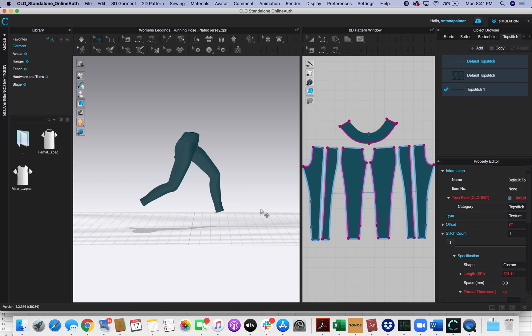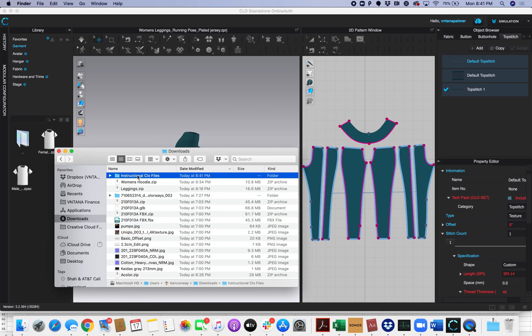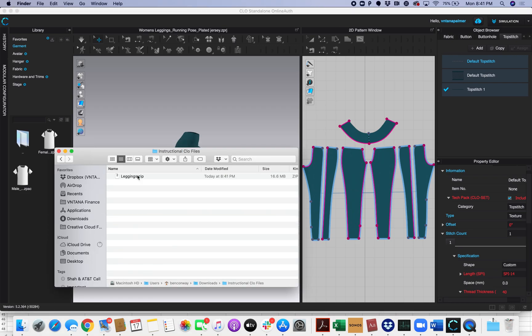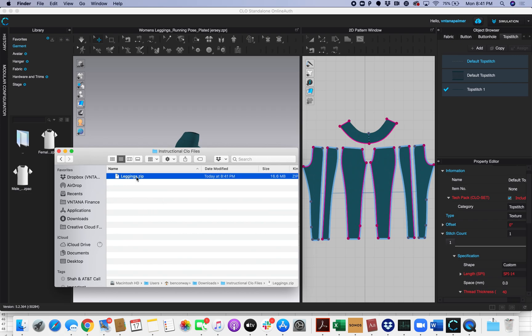So now my export is complete. I can see my GLB file is zipped right here, and you're good to go ahead and upload this directly to the Vintana platform.